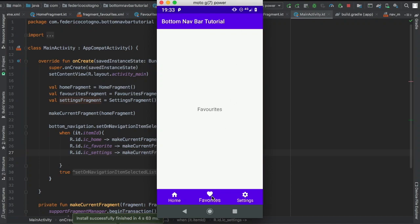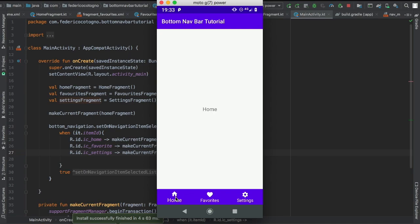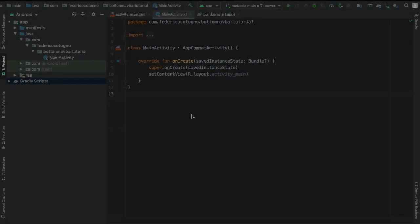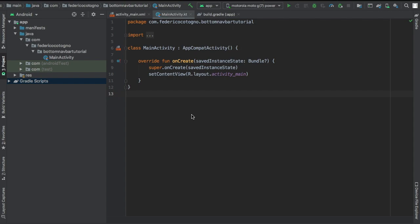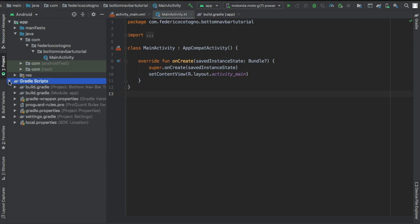So on this Android Studio tutorial I'm going to be showing you how to create this bottom navigation bar and you can change between fragments. It's very useful for making very simple applications or a very simple navigation.